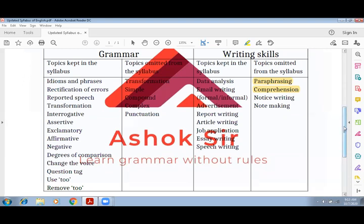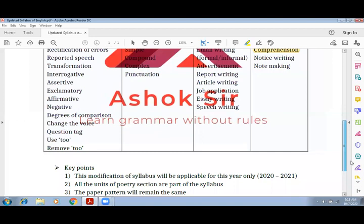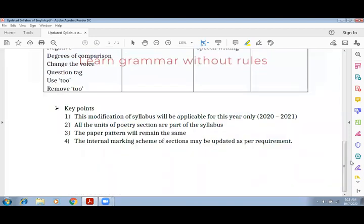Don't worry about copying these things — मैं PDF आप सबको forward कर दूँगा। इस lecture का जो PDF है वो आपको मिल जाएगा, तो आपको बिल्कुल भी चिंता नहीं करनी है। Key point: this modification of syllabus will be applicable for the year 2020 only. All the units of the poetry section are part of the syllabus — poetry section में से कुछ भी remove नहीं हुआ। आपकी जो poems हैं वो वही की वही हैं।